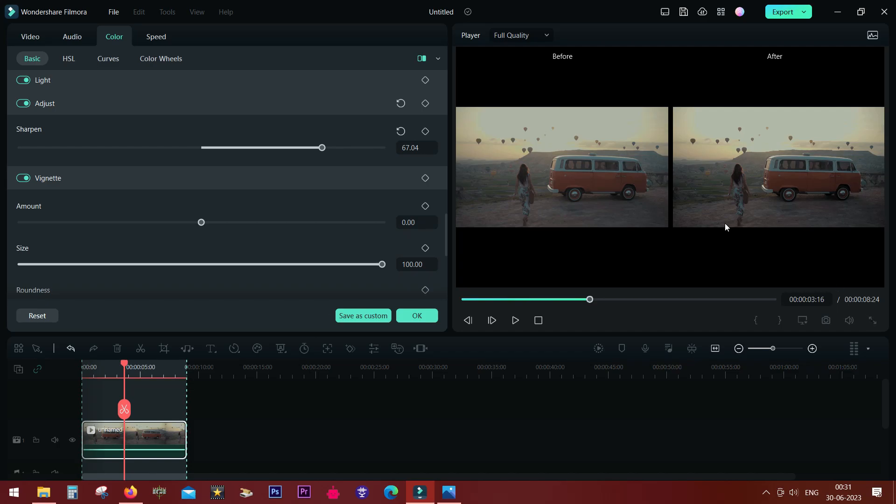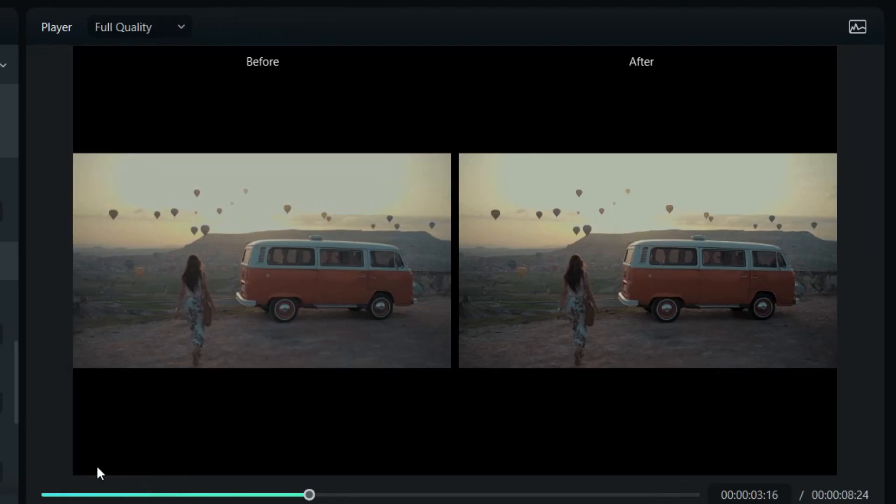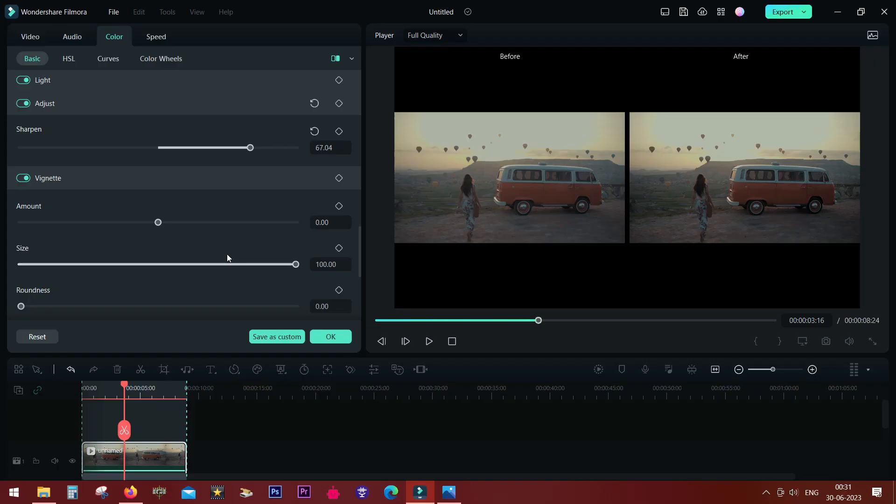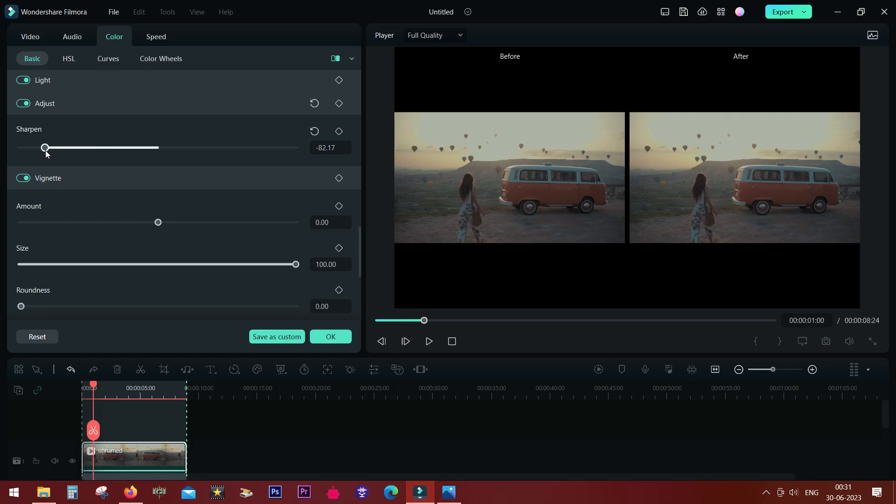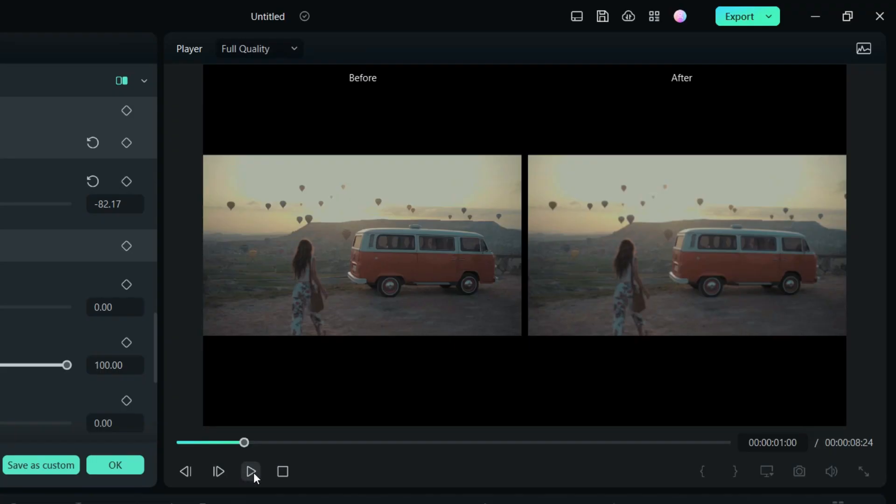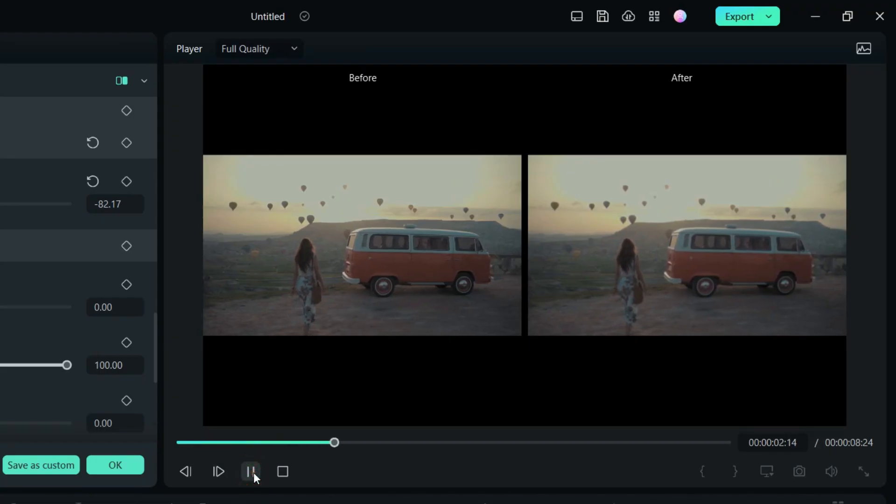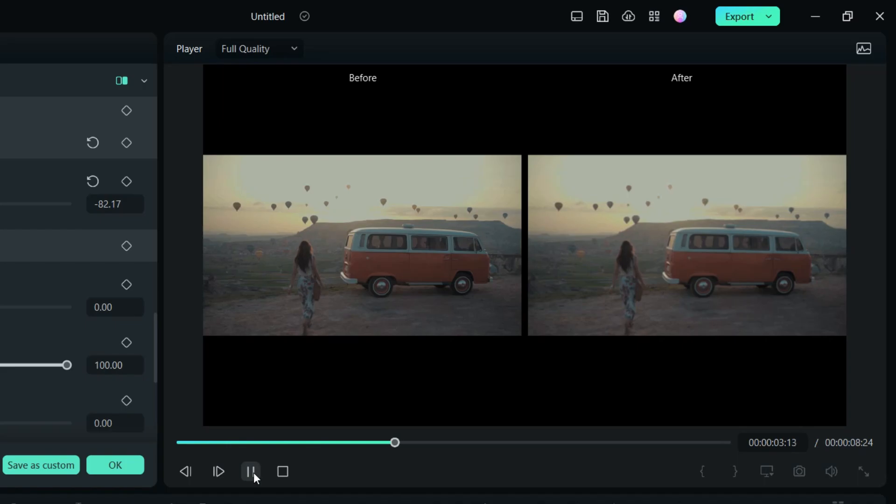So as you can see, the after image is much sharper. So that's another excellent tool to sharpen your photos and videos. You can also unsharpen, that is, make it a little bit smoother if needed. So once again, before and after, you can check.